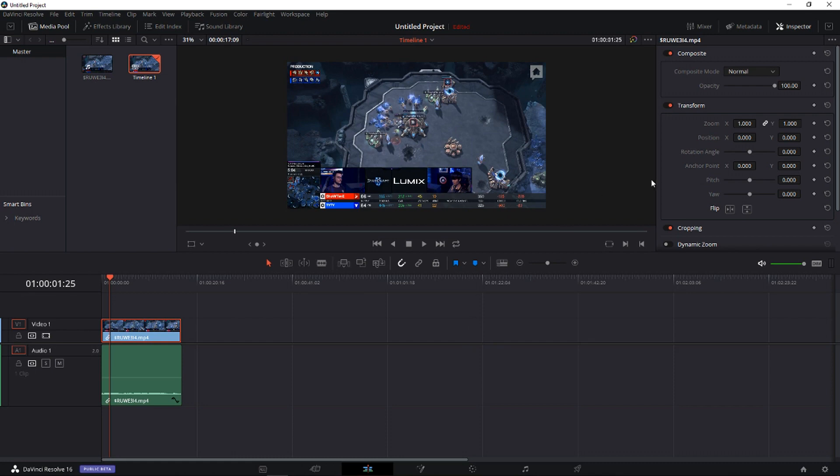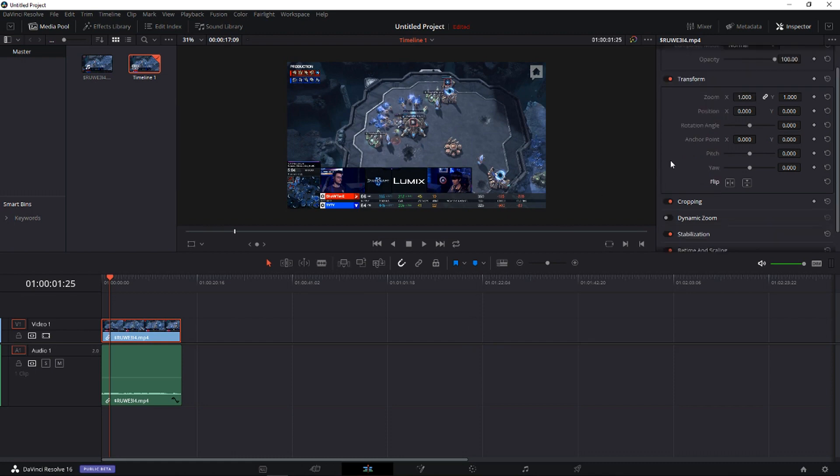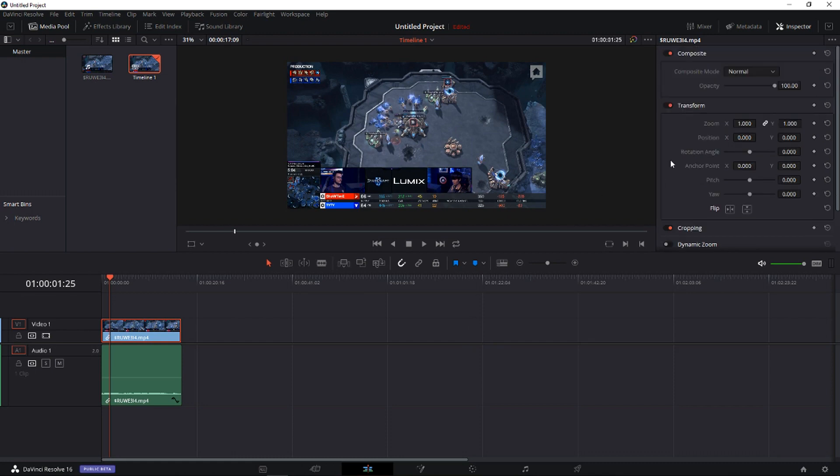Hey everybody, my name is Marcus Stone and in this video I want to show you how you can rotate and flip your video in DaVinci Resolve and also how you can work with position, zoom, etc. So it's really simple and this is going to be really fast.